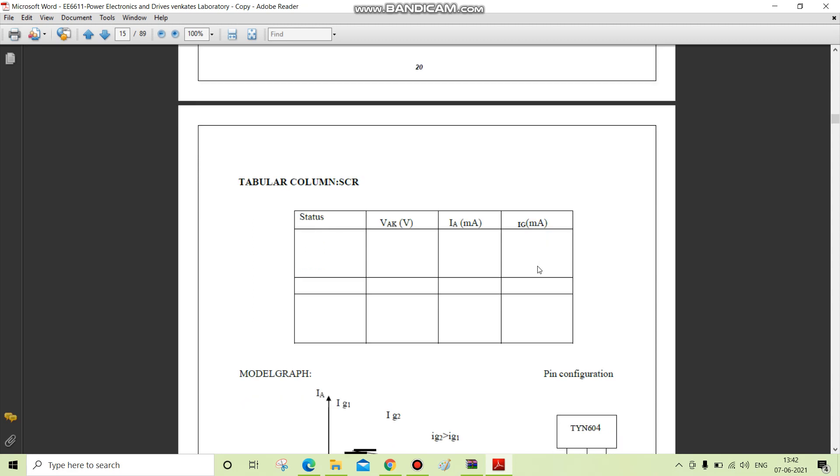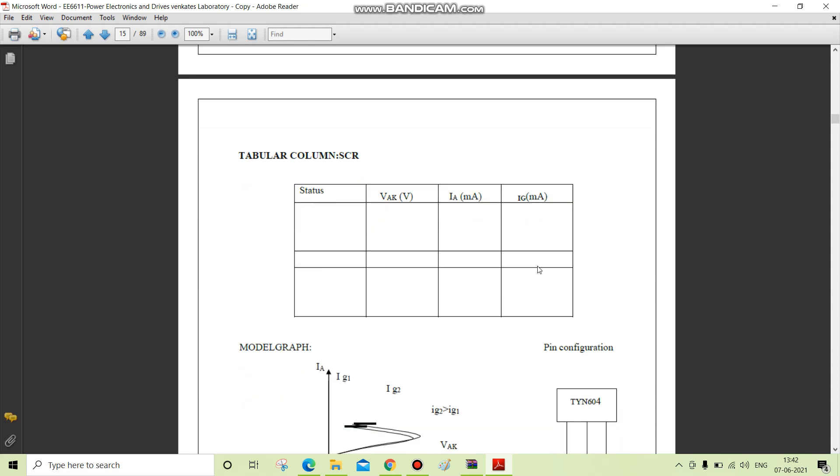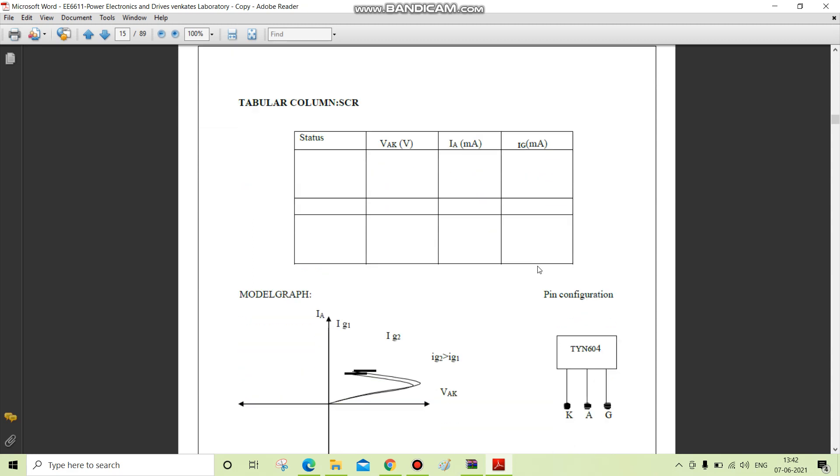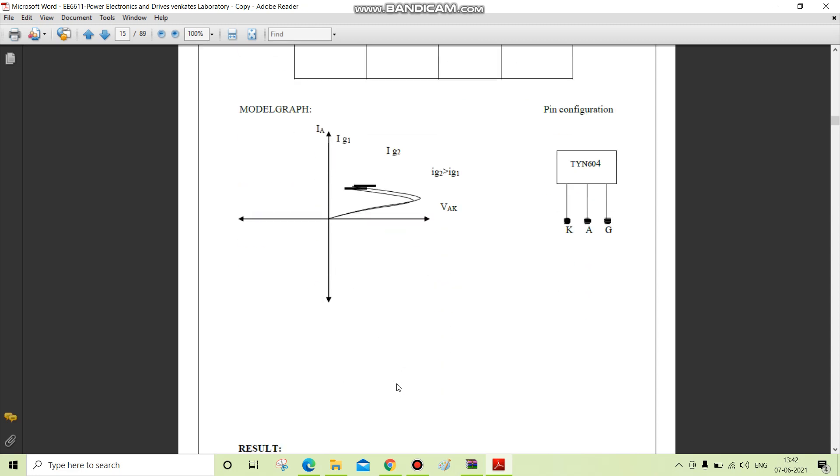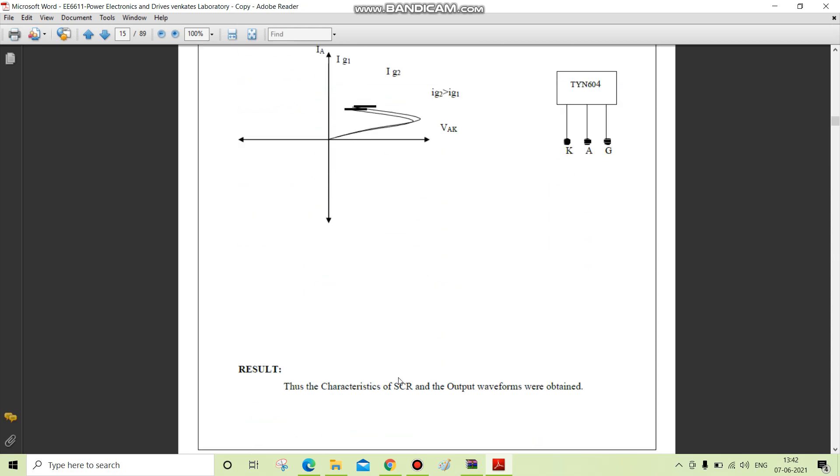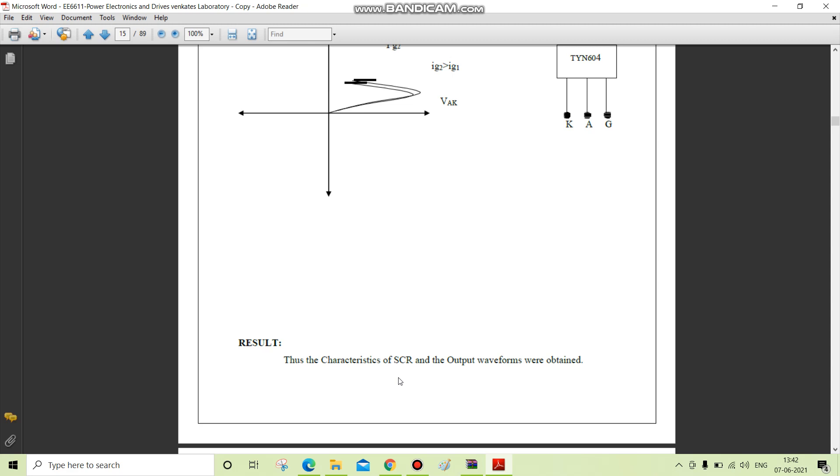By using these values, we plot the graph for gate current, anode current, and anode cathode voltage. Thus the characteristics of SCR and output waveforms are obtained. Thank you.